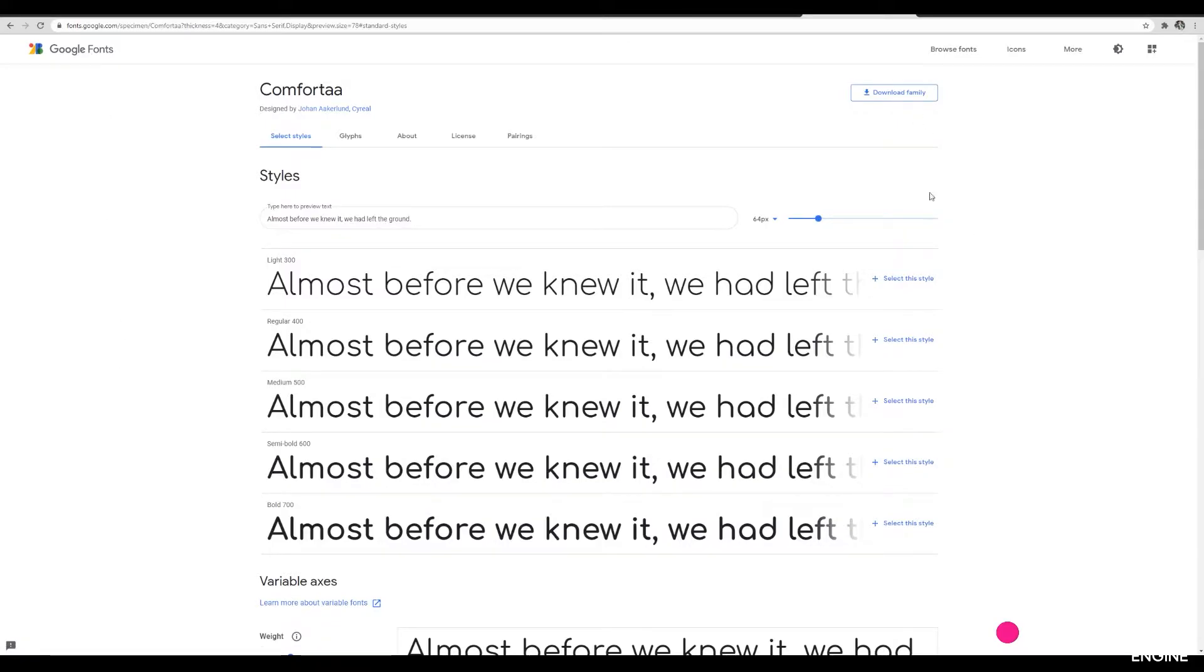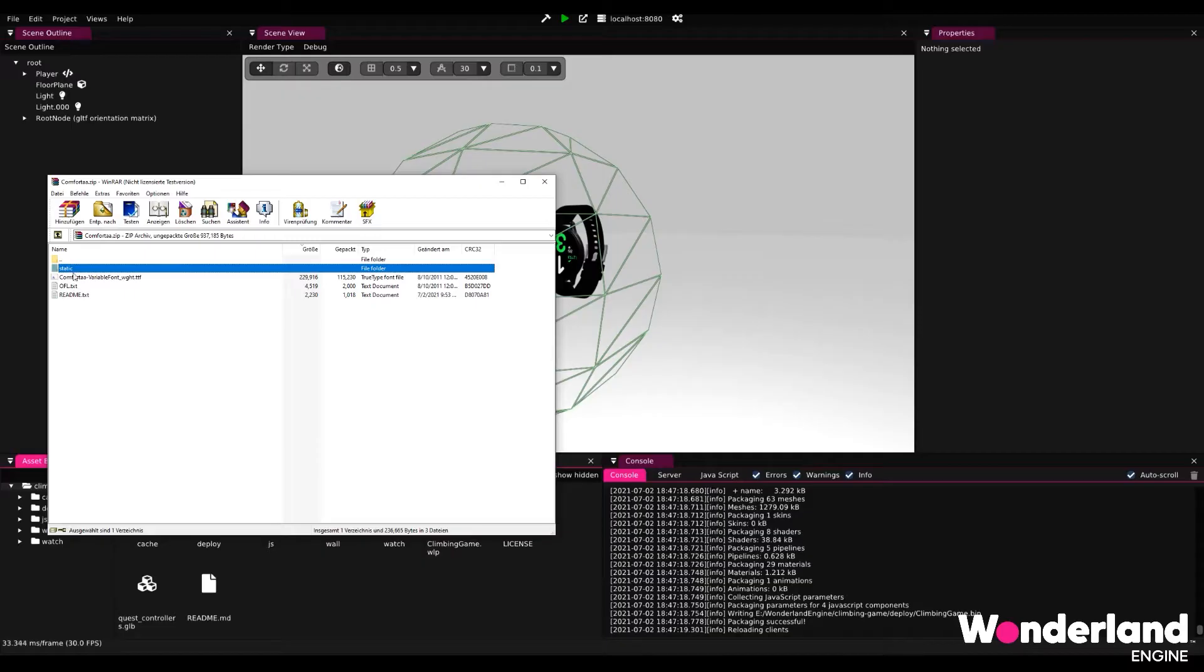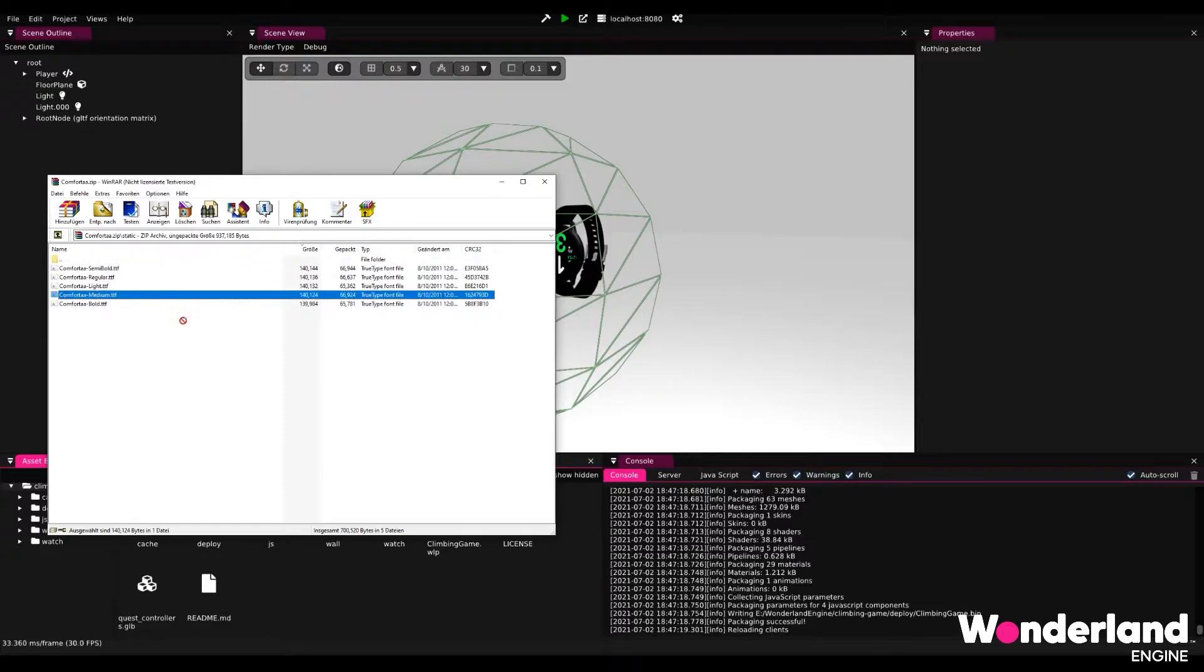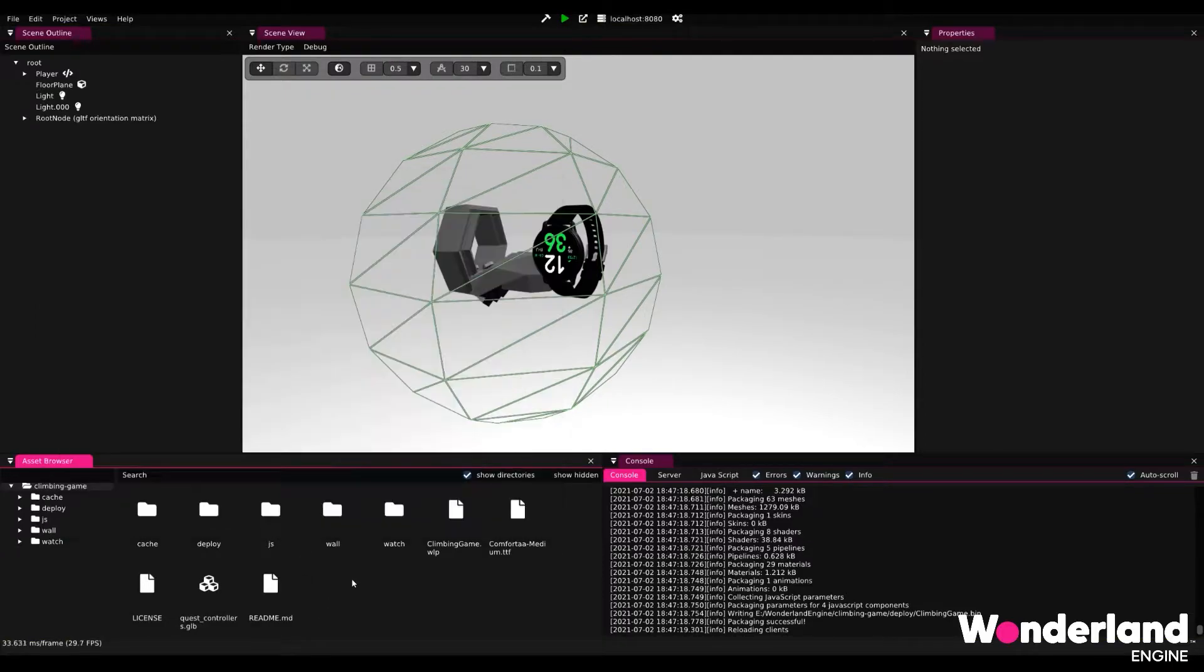What we're going to want to do is download this font. And what we're going to do next is just drag and drop the medium font into our asset browser. The file will then have appeared here.